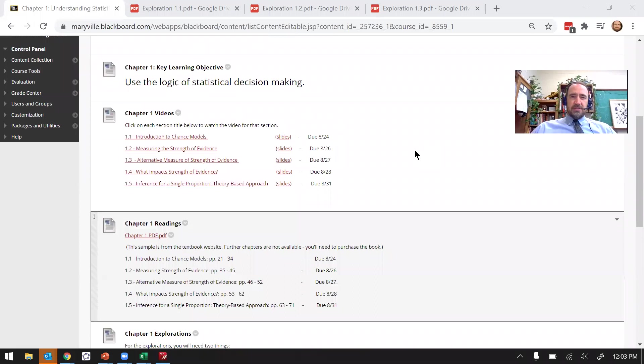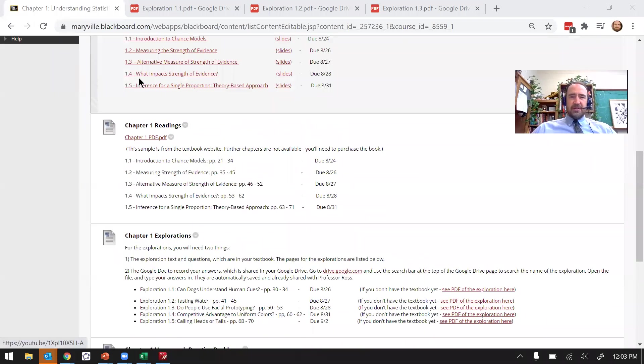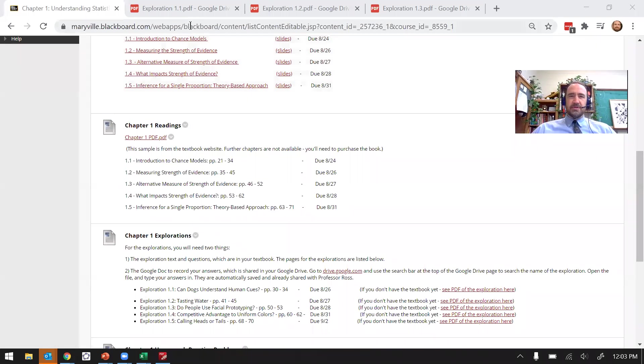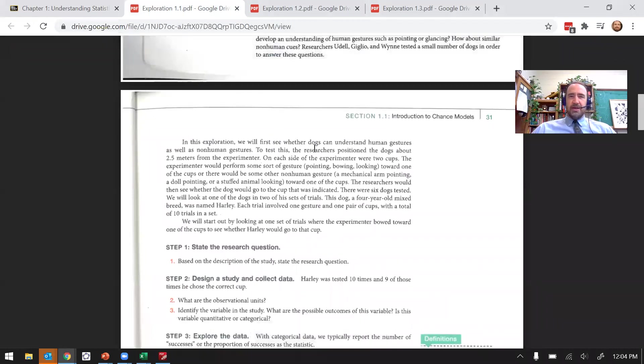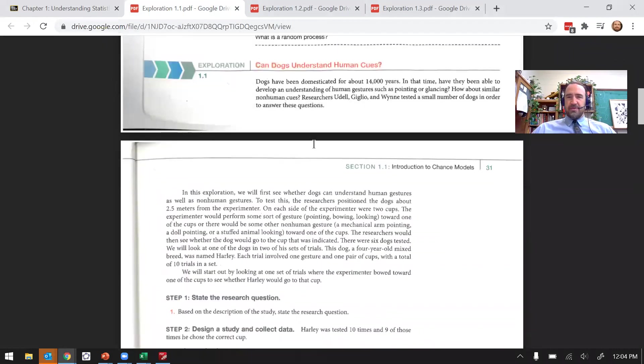So the question I had was, how do I figure out the observational units and how do I figure out the variables and what kind of variables they are? I'm going to take a look at our three examples from Exploration 1.1 and talk that through with each of these.